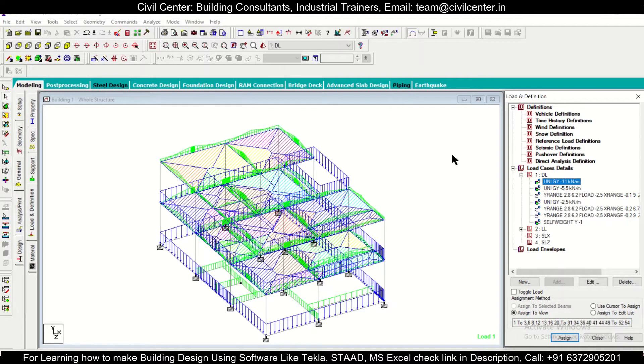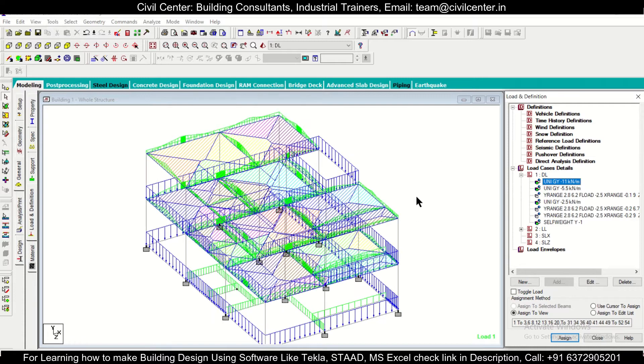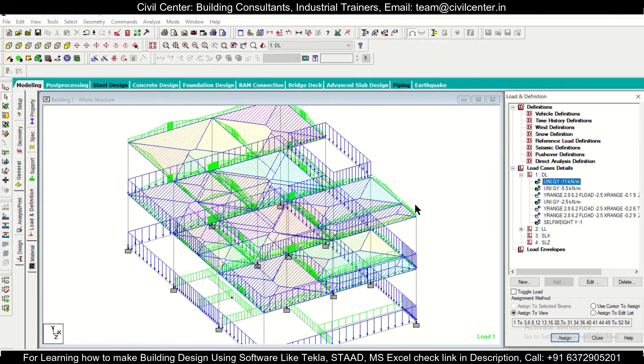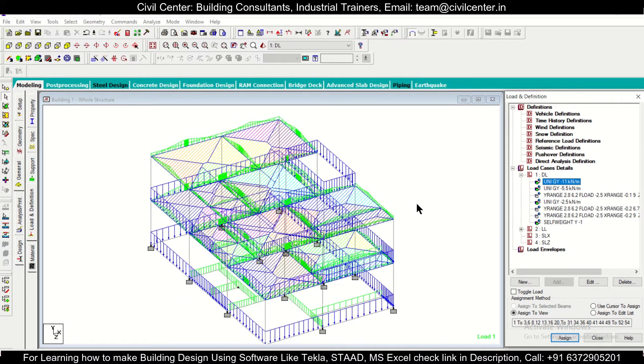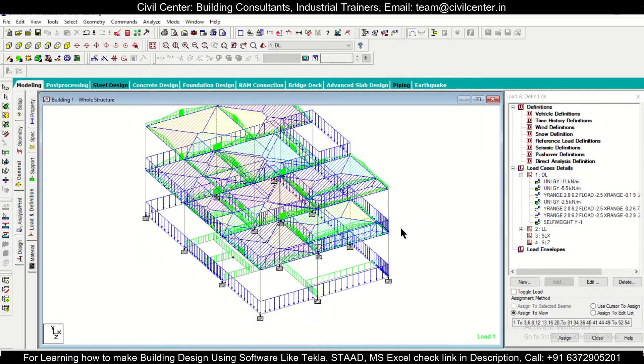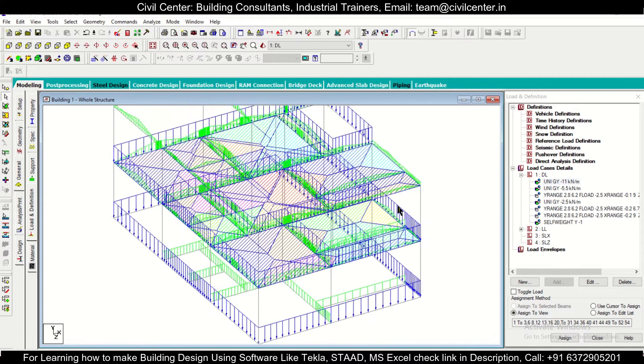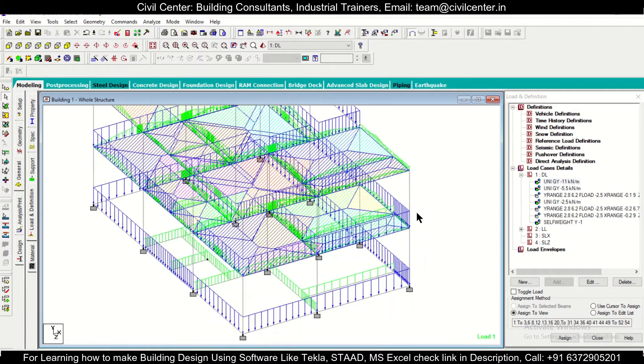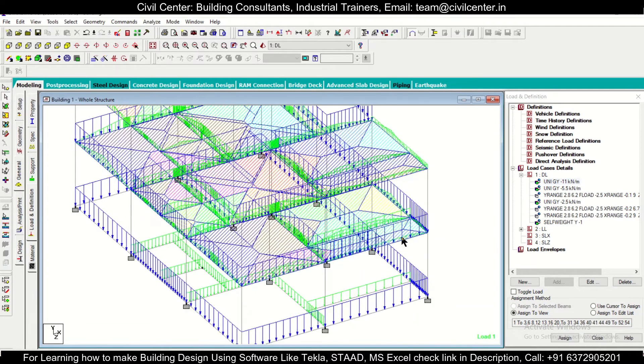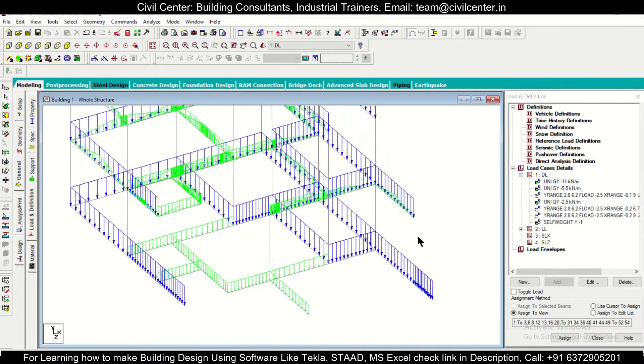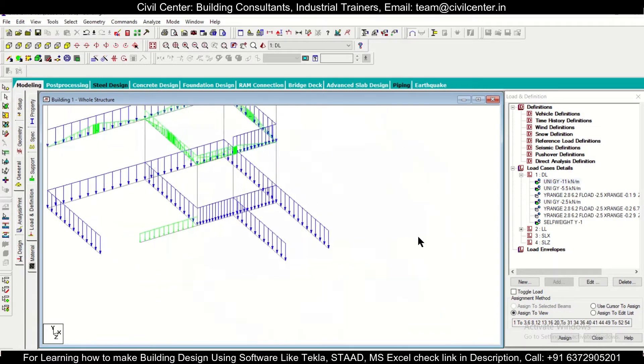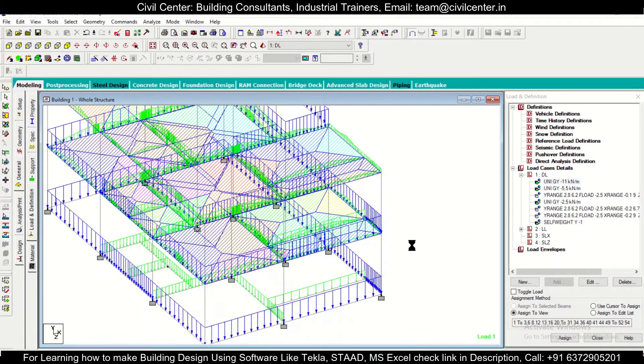Hey guys, what's up, this is your friend Mynard from Civil Center and welcome all of you back to our channel. Another video on STAAD. So friends, in today's video we'll show you how to change the value of a particular load in the STAAD software. So without wasting any time, let's get started.